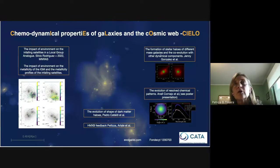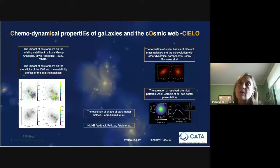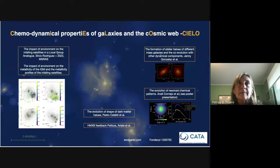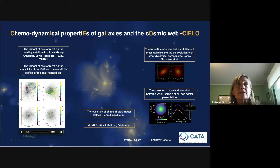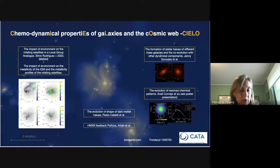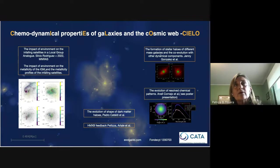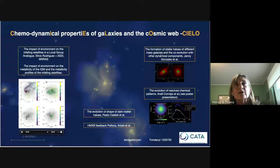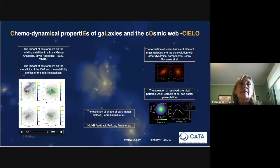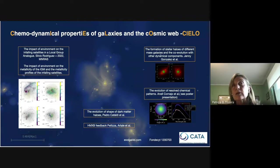I also want to give a brief summary of all the projects we are working on with the CIELO simulations. We have also analyzed in detail the impact of the environment on infalling satellites in these zoom-in simulations. This work was led by Silvio Rodriguez, Diego Garcia-Lambas, and Nelson Padilla, and is already submitted. We are now going to the second part of the work, studying the impact on the metallicity of the intragroup medium and the effect of environment on the metallicity profiles of the infalling satellites.